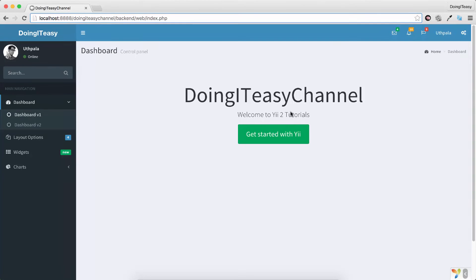Hello everyone. Welcome back to the Doing It Ace channel. Today we are going to learn about cookies in A2. We will learn how to set a cookie, how to check if it exists, and if so, we are going to get the value of that cookie and print it out.